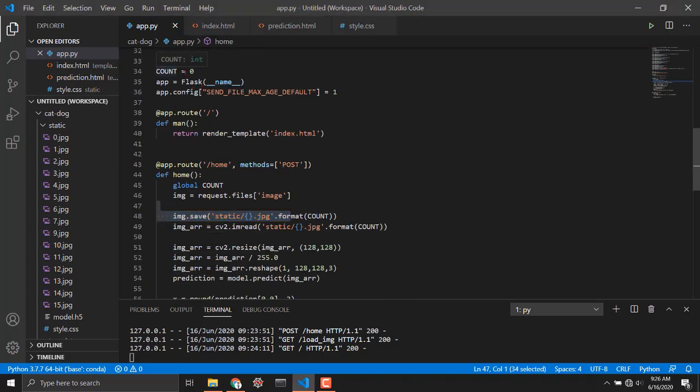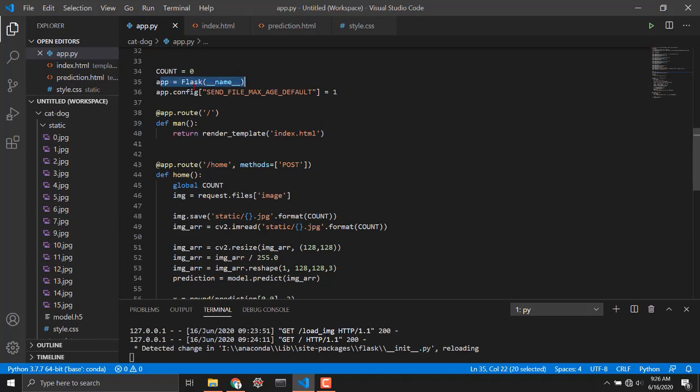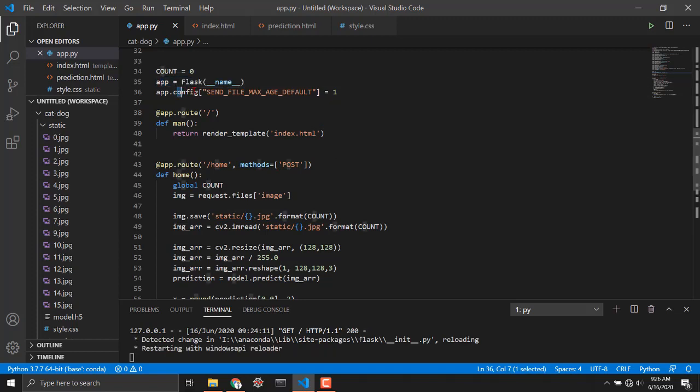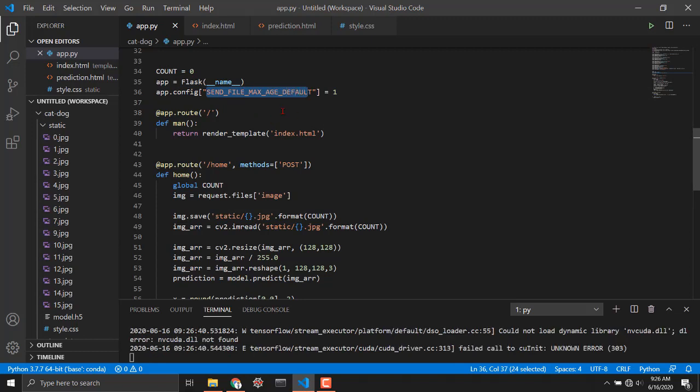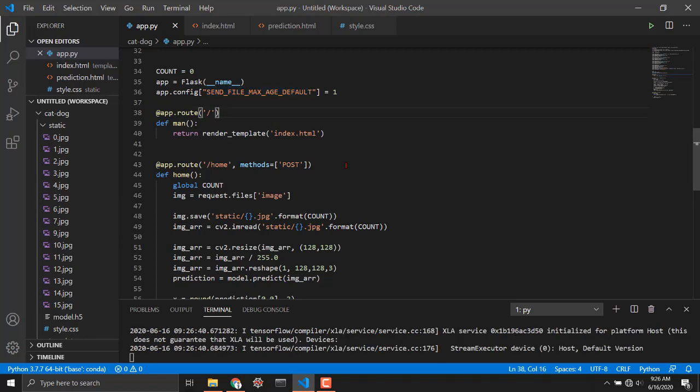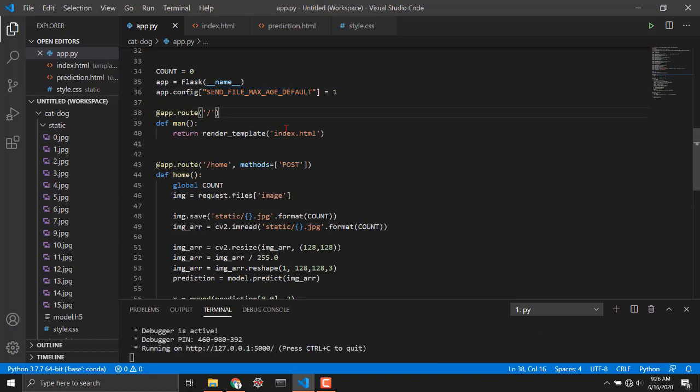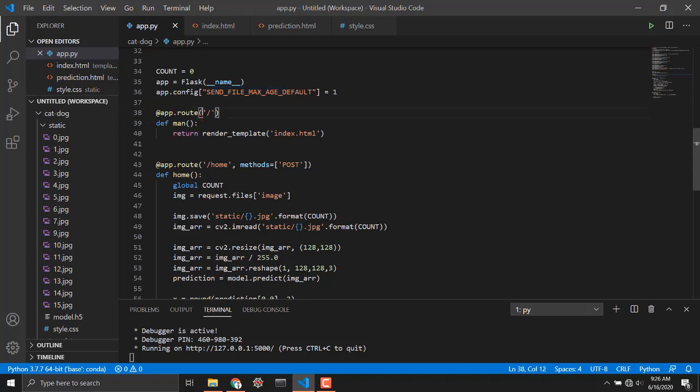I'm incrementing this every time I save the image. These are the basic lines which we have to use and this is send file max age default. This is for removing the caches. Actually when we upload the image and reads the image into prediction dot HTML page then it shows us the old image that is all because of caching.